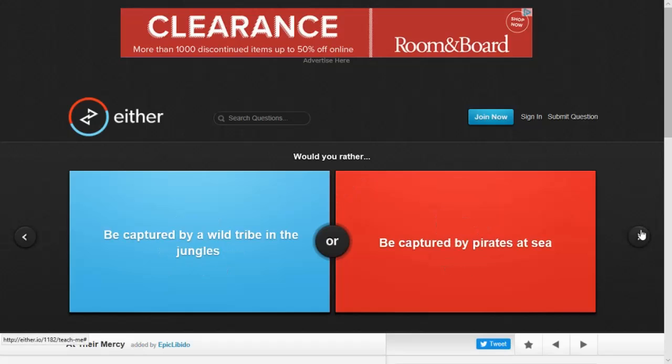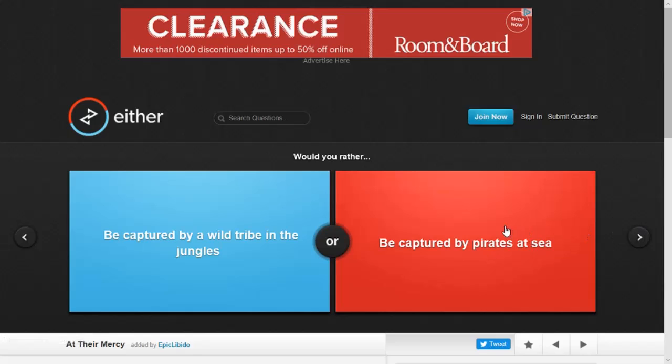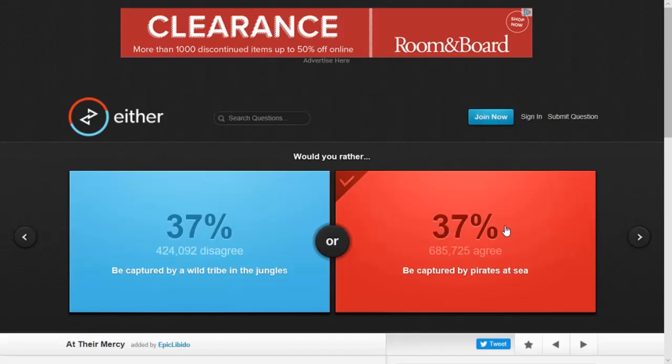Okay. Alright. Would you rather be captured by a wild tribe in the jungle or be captured by pirates at sea? I don't like bugs. I don't like jungles. Probably be captured by pirates at sea because I can swim. Alright.